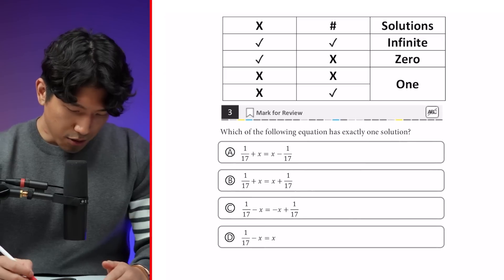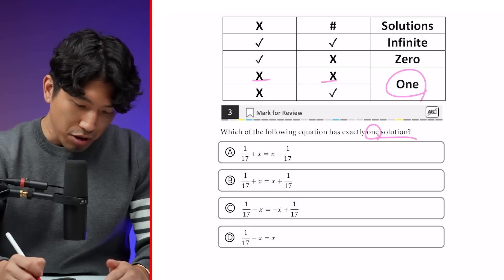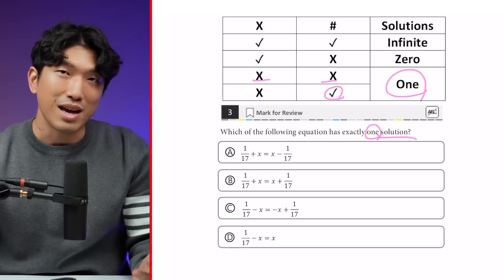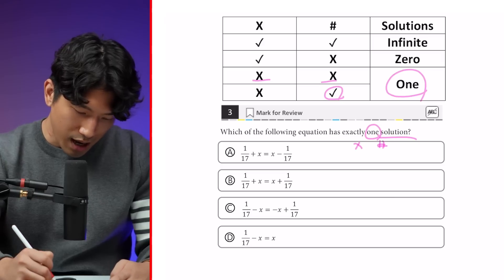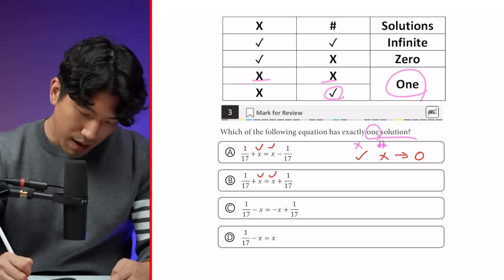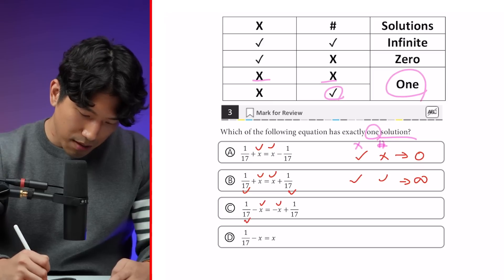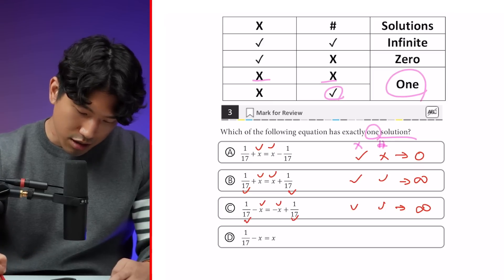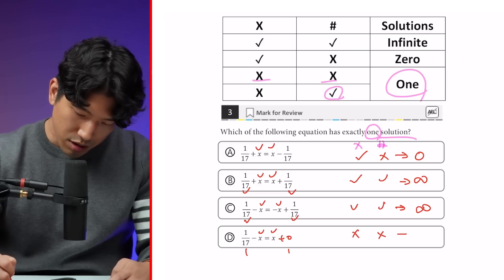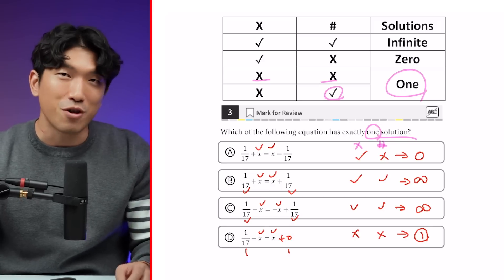The next question asks: which of the following equations has exactly one solution? We know there's one solution when x's and numbers are both different, or only the numbers are matching. Going through the choices in real time: x's matching, numbers different → 0 solutions; x's matching, numbers same → infinitely many; x's same, numbers same → infinitely many; x's different, numbers different → exactly one solution. As long as you know the matching rule inside out, these questions can be solved in seconds.